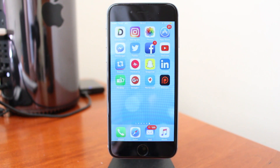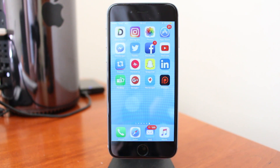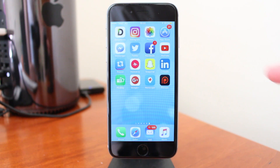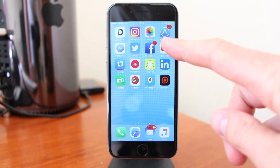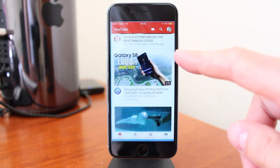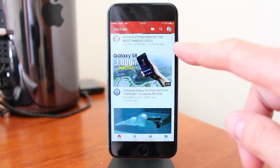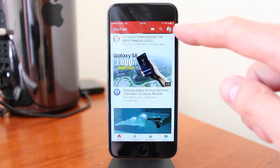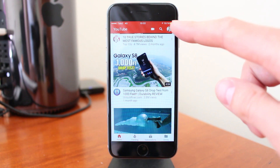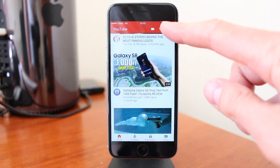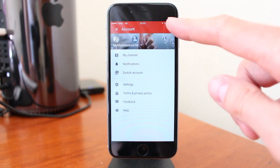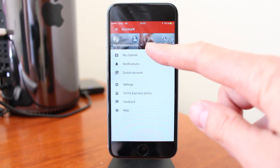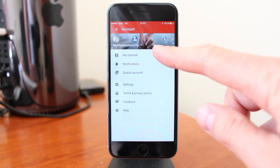So in this video I will show you how you can change your YouTube channel name on your phone. Just go to YouTube, go to the top right corner and click on your logo, then go to my channel.